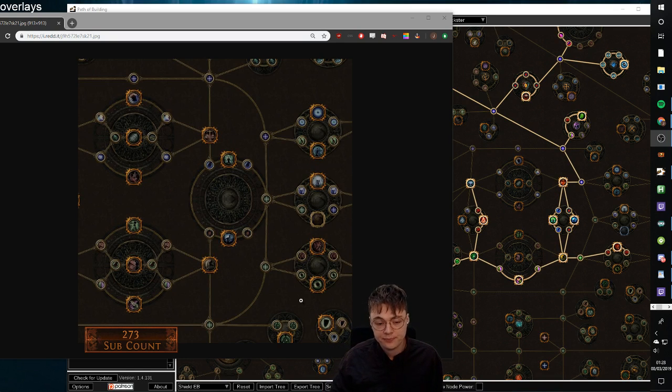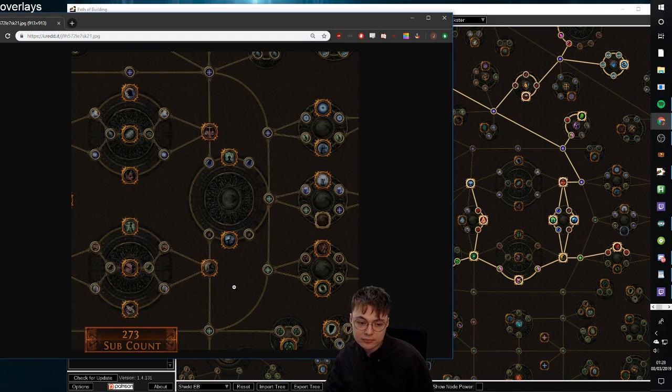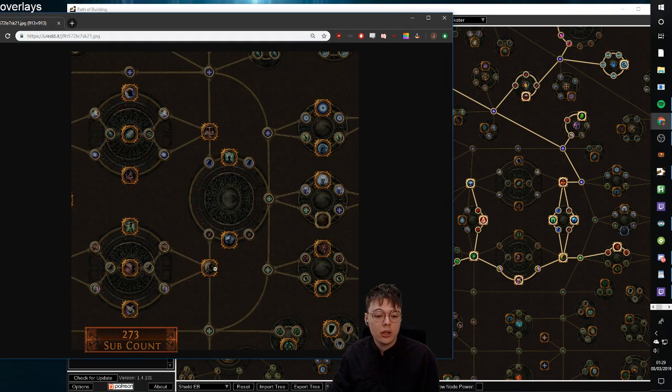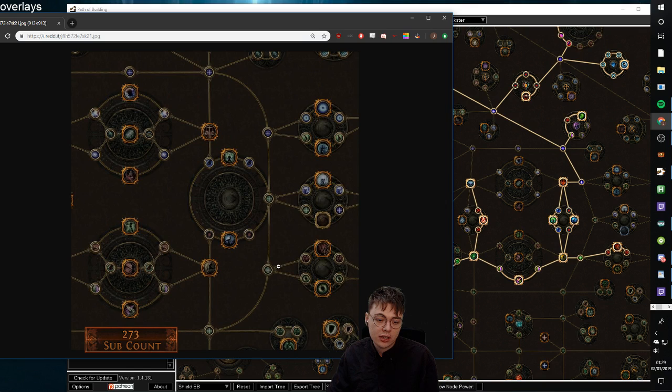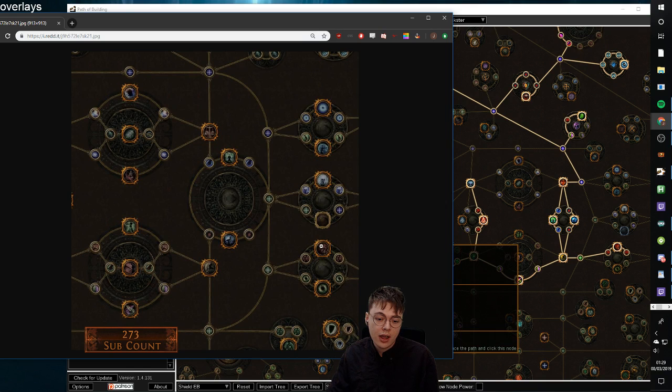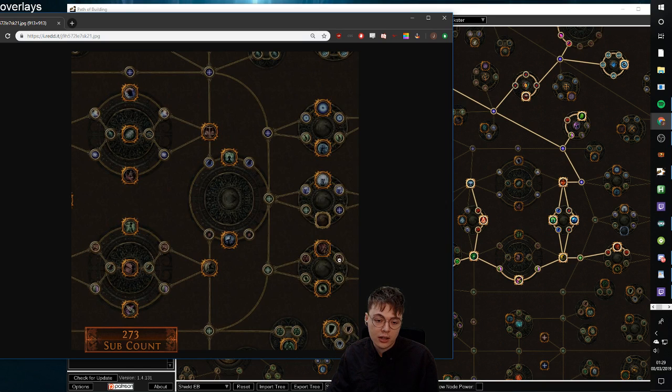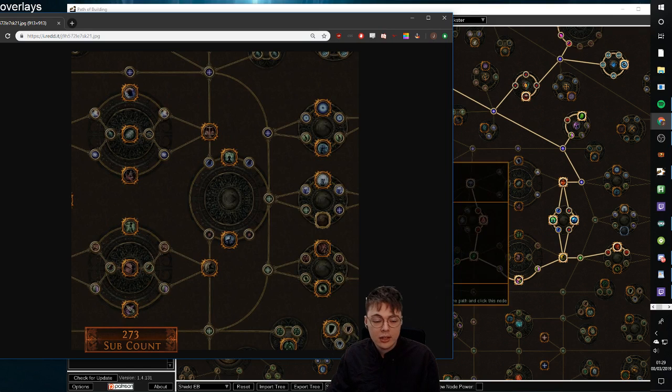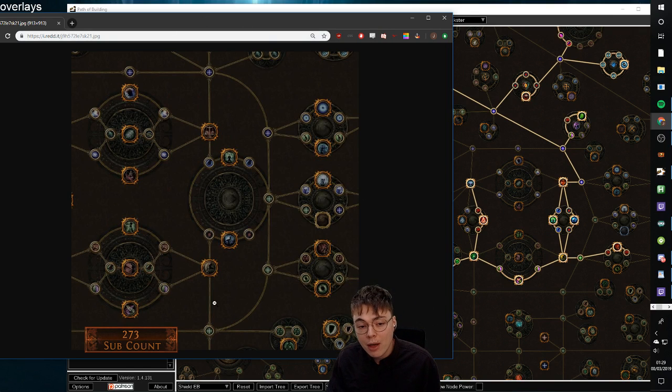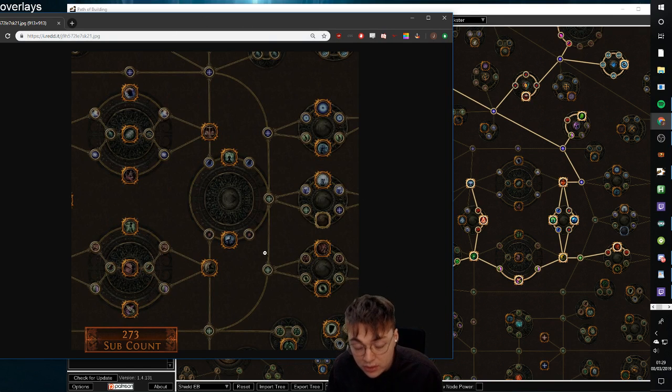So on the new tree, if you take both sides: 1, 2, 3, 4, 5, 6, 7, 8, 9, 10, 11, 12, 13, 14. So it's the same amount of points.